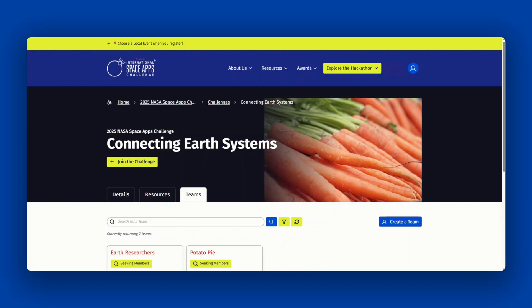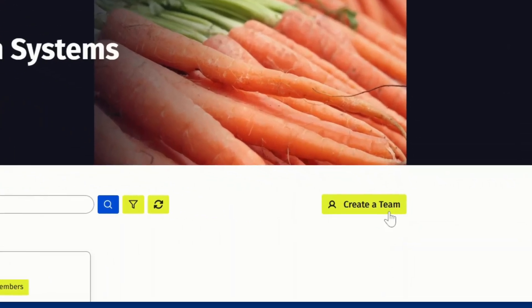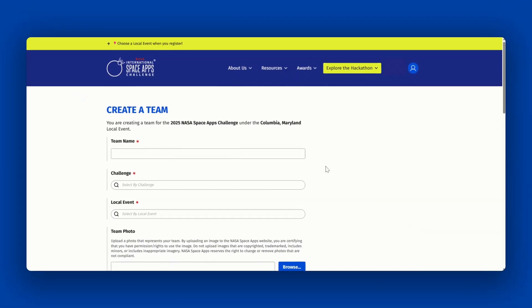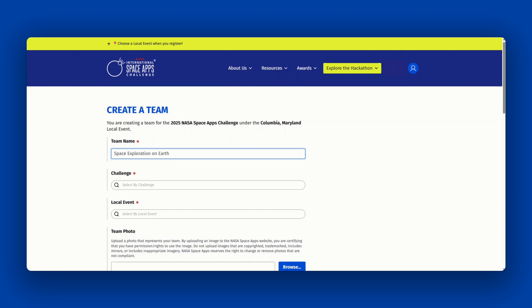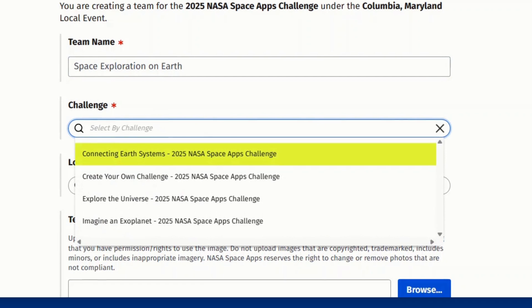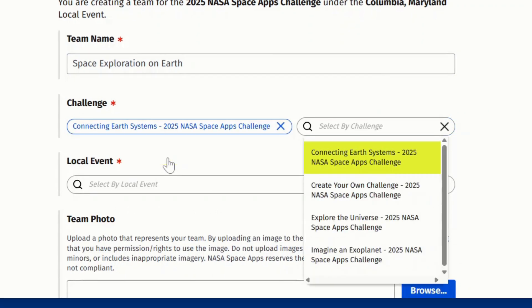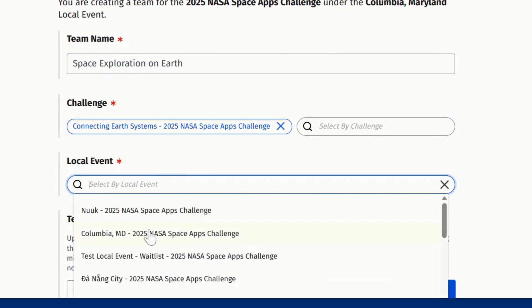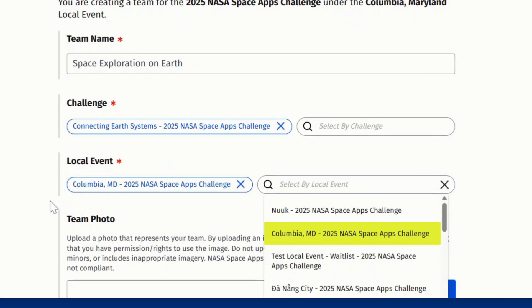If you'd like to create your own team, click the create a team button that you can find at the top of the teams tab on your selected challenge or the top of the find a team page. Once you click the button, you'll be prompted to enter information about your team. Select one challenge to address and your local event.